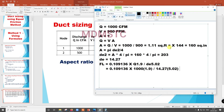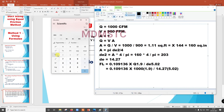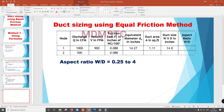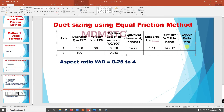Now we need to find the duct size W by D. We take the square root of 160 = 12.69. Checking: 12 × 12 = 144, 12 × 13 = 156, 13 × 13 = 169. Since standard duct sizes are in even numbers, we try 14 × 12 = 168, which is greater than 160. So W by D is 14 by 12. Aspect ratio = 14/12 = 1.17, which is well within the range.